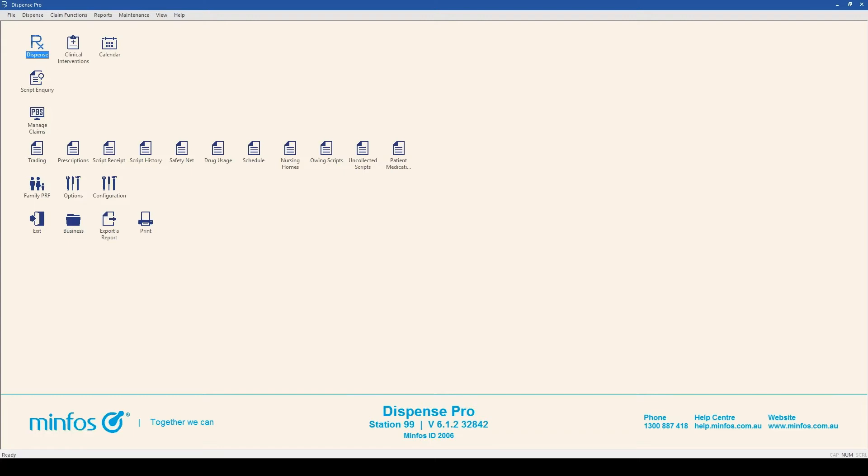In the previous video, we saw how to add baskets to the EQ containing both paper and e-scripts for individual or multiple customers.